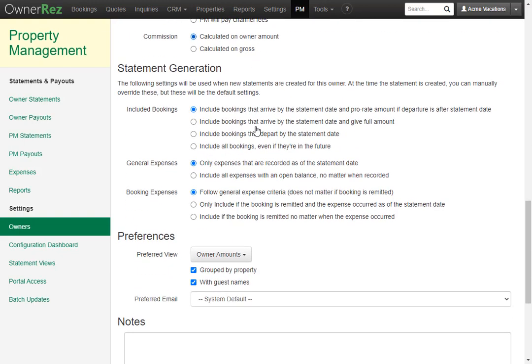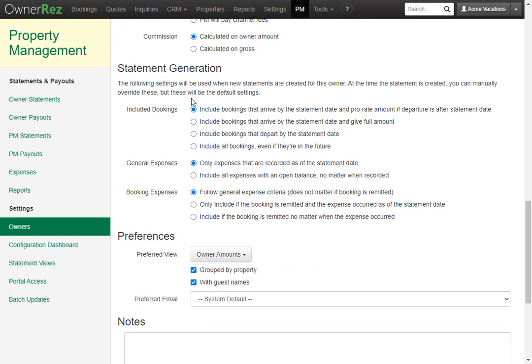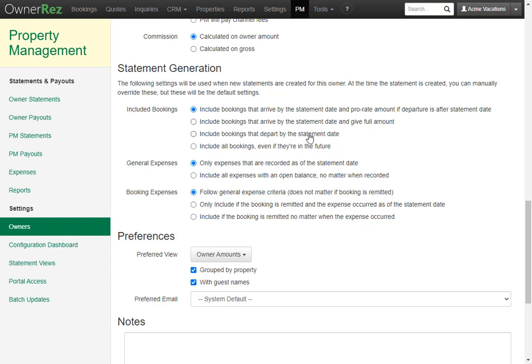Next, we can select how we'd like the statements to be generated. For included bookings, you can choose include bookings that arrive by statement date and prorate amounts if departure is after statement date. You can also choose to include bookings that arrive by statement date and give full amount. You can include bookings that depart by the statement date or you can include all bookings even if they're in the future. I'll go ahead and leave this alone.